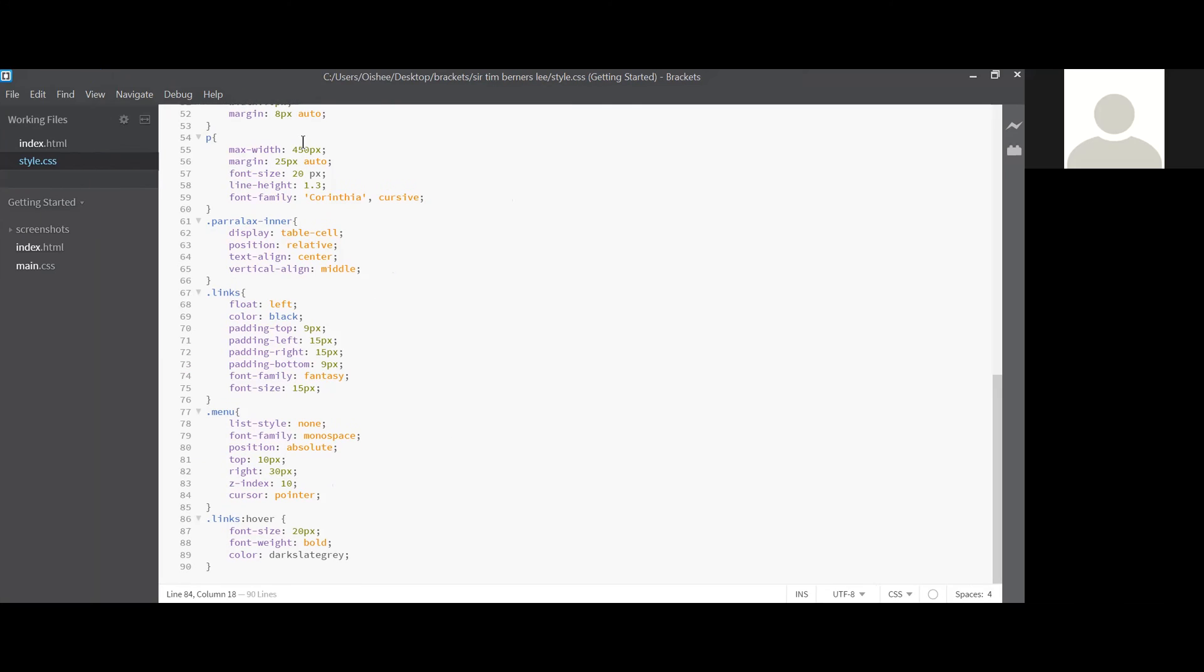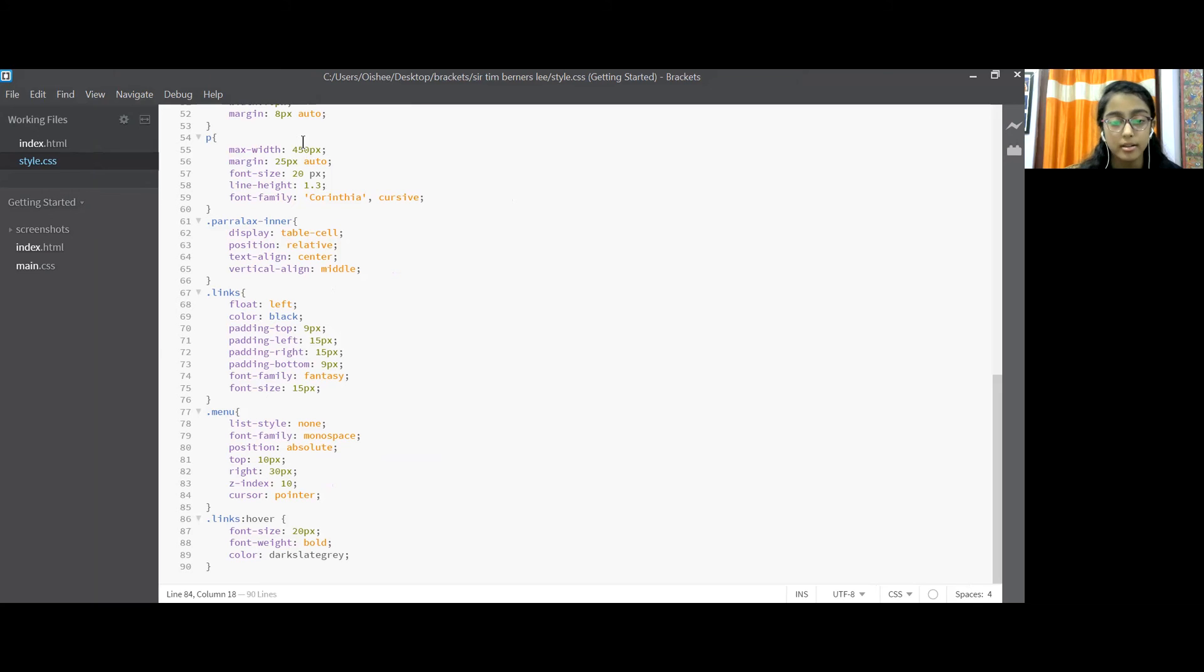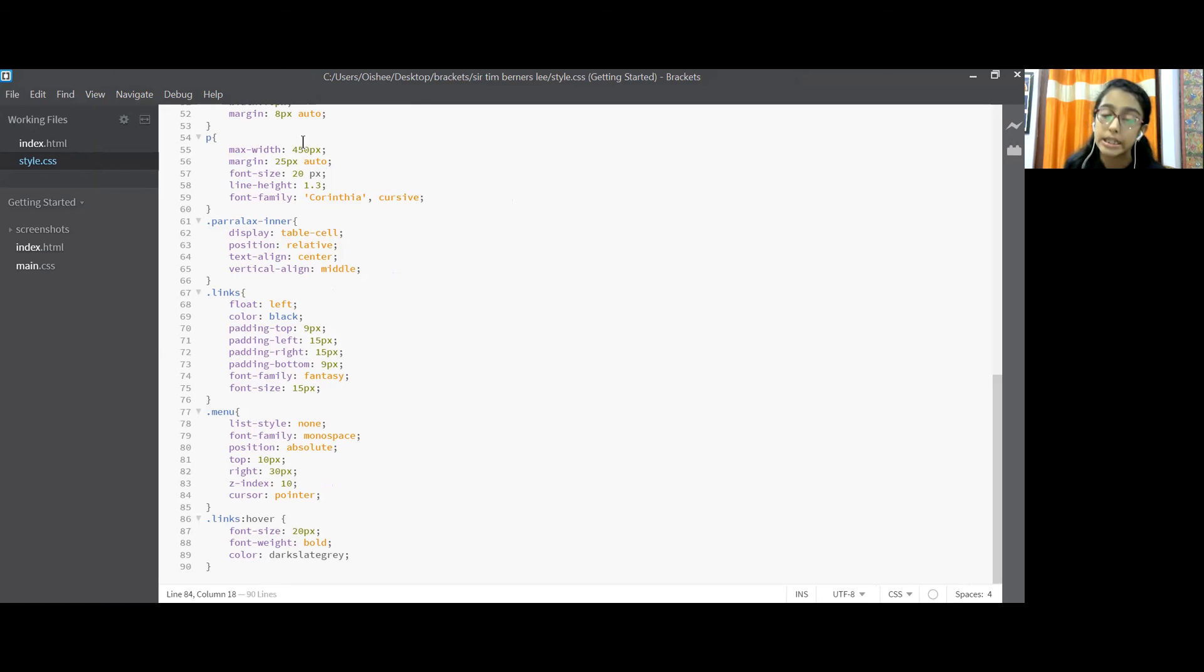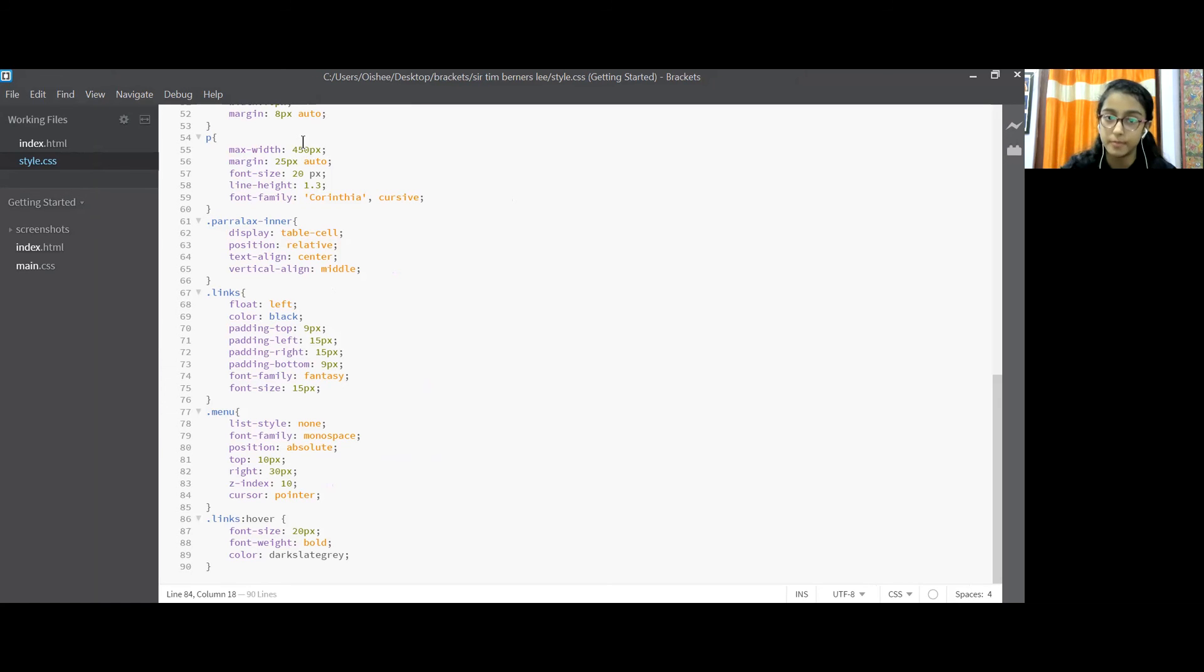So dot links hover. Now what will happen if I am hovering on the dot links? Now on the dot links if I am hovering my cursor then the font size will be 20px, font weight will become bold and color will become dark slate gray. Now this dark slate gray I have selected from the Brackets only.